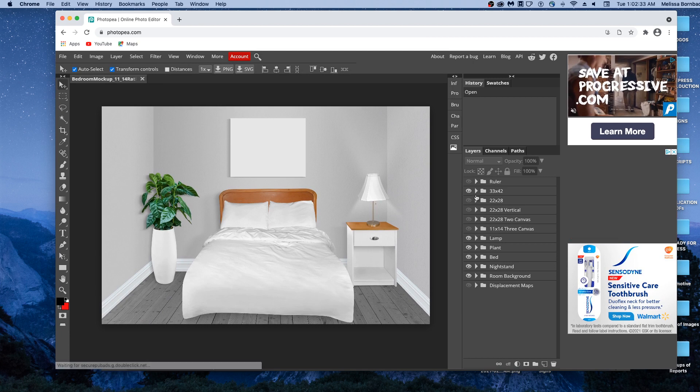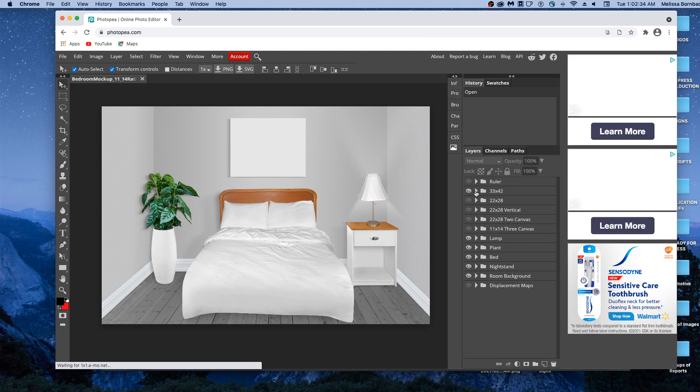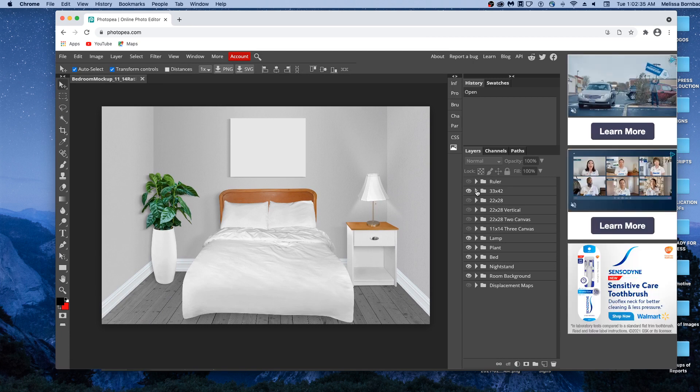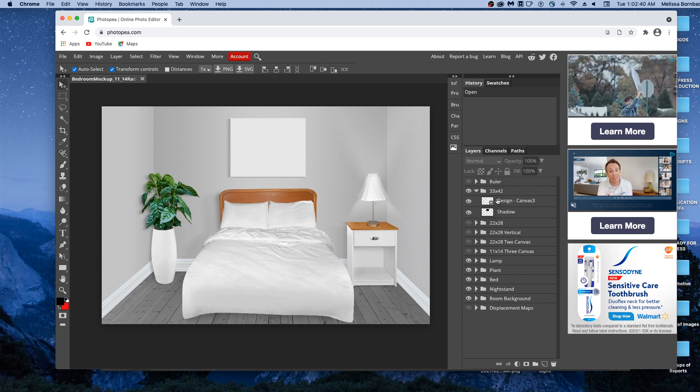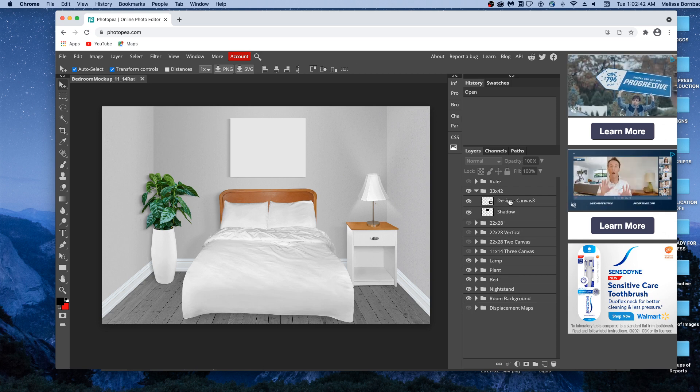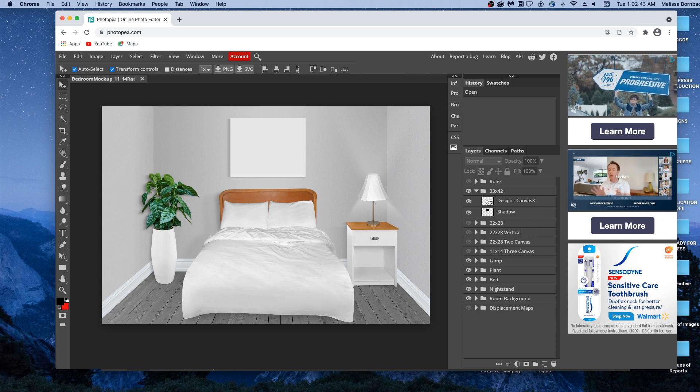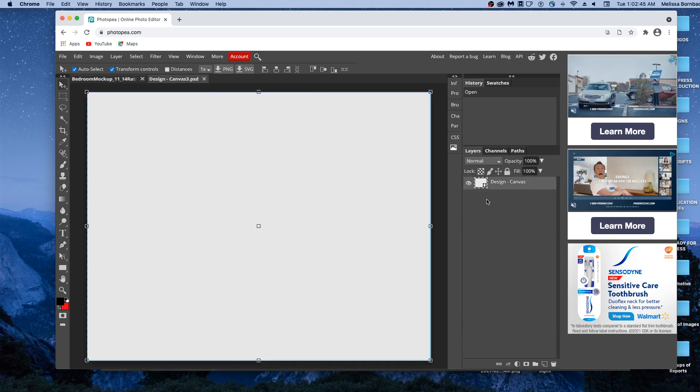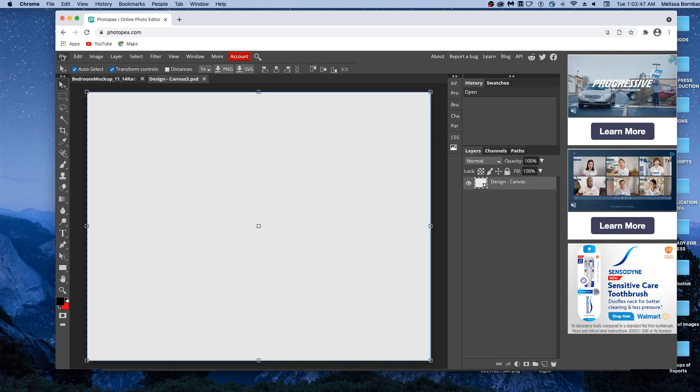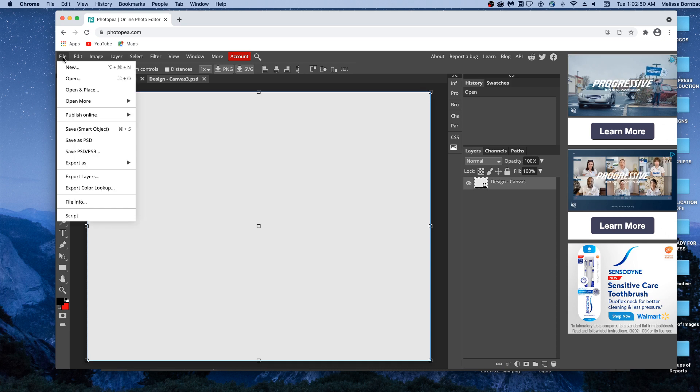Once it's open to place your design, you just want to click on this little arrow next to any of the canvas layouts. And then in the design-canvas layer, double click on this thumbnail icon, and that's going to open up your smart object where you can copy and paste your design.